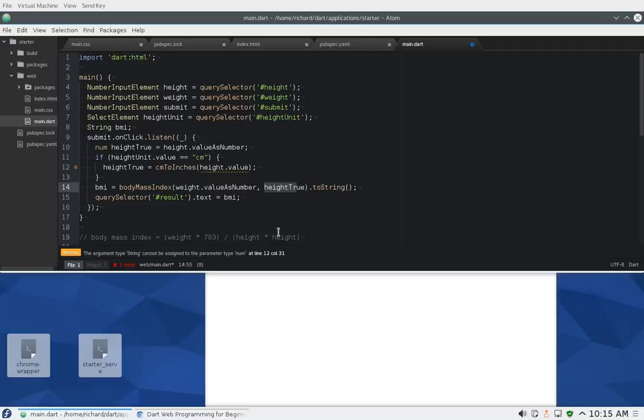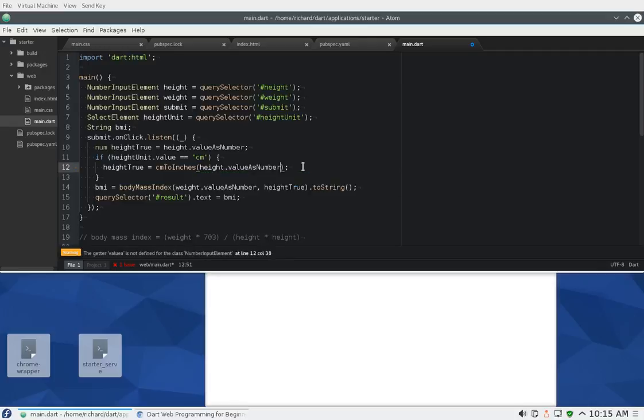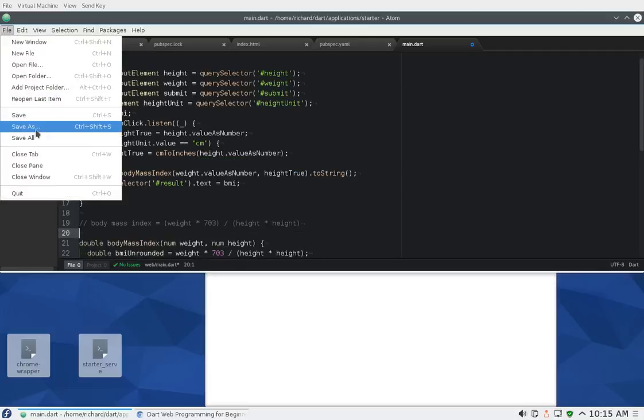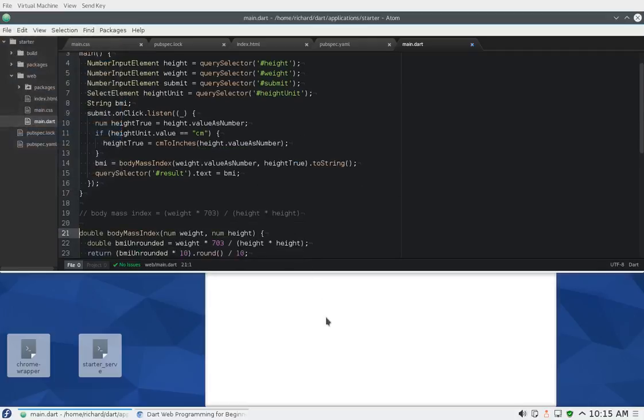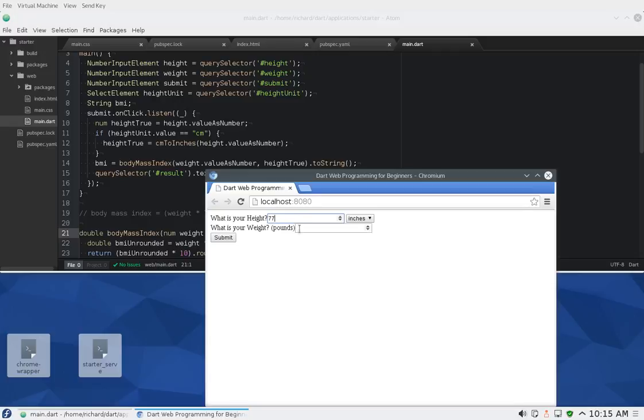I hope that works. I'm getting an error here. What's that? Height string cannot be, oh value as number. There we go. Let's try that. So my height, 77, weight, 177, and submit. I get the same thing. What if I convert it to centimeters?